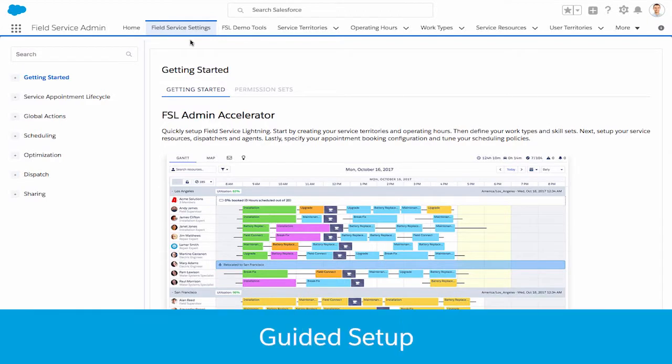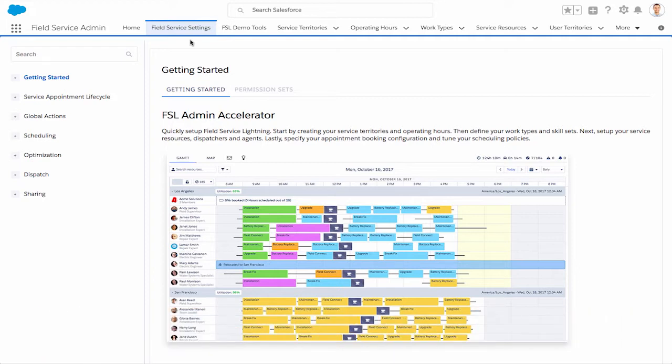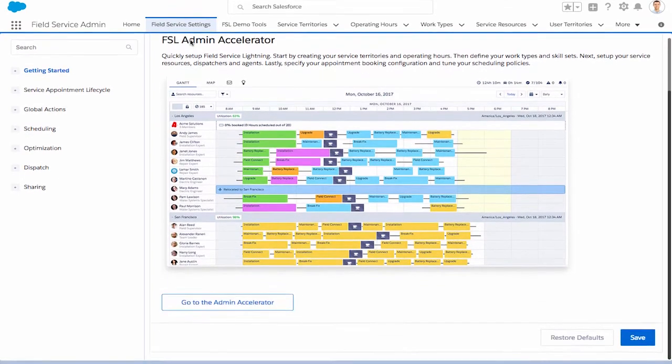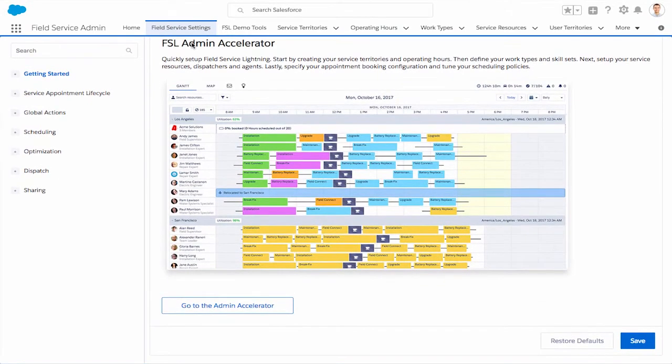With Spring 18, setting up Field Service Lightning is faster and easier than ever with guided setup. This experience helps guide you through both basic and advanced setup so that you can easily configure Field Service Lightning to handle the complexities of your business and service operation, all in one place.